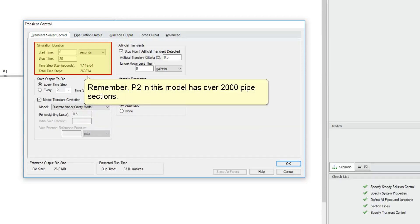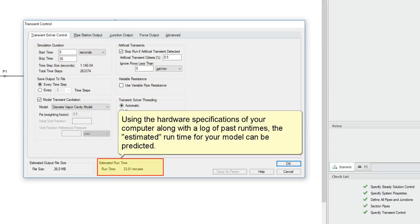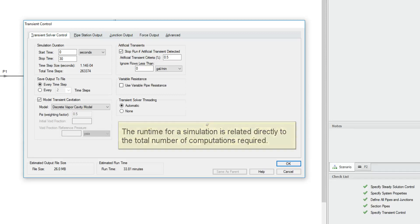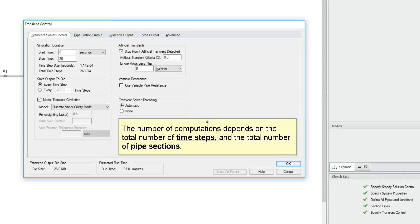Remember that P2 in this model has over 2,000 pipe sections. Using the hardware specifications of your computer along with a log of past runtimes, the estimated runtime for your model can be predicted. The runtime for a simulation is related directly to the total number of computations required. The number of computations depends on the total number of time steps and the total number of pipe sections.